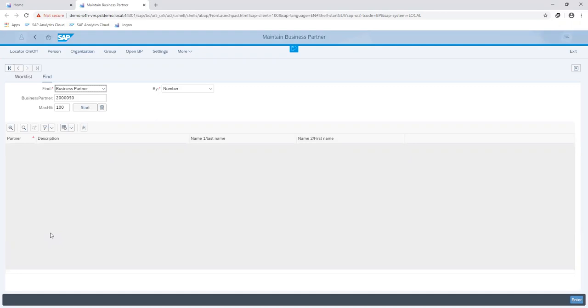Business roles implies the type of transactions that is executed between the company and organization, so we can have a business partner function in a role as a customer or supplier or a vendor. In this video, we are going to show how to maintain information for a business partner as a supplier and a vendor.